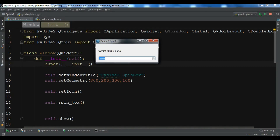Hello YouTubers, I am Paroiz and this is our 27th video in PySide2 GUI development. In the previous video we learned how to create a spin box in PySide2. If you want the source code, you can check my blog codeloop.org.